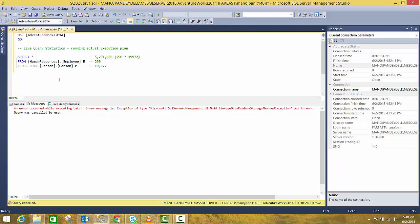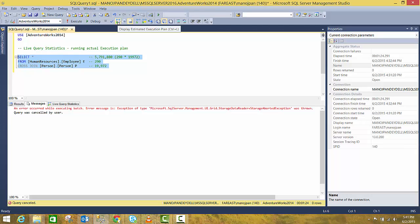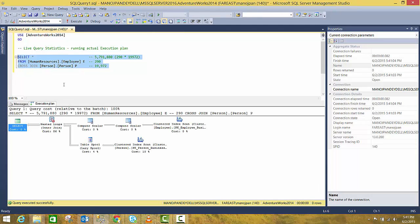So before coming to Live Query Statistics, let's see how the current execution plan behaves. So I have selected this query. If you want to see the estimated execution plan, you can just use this option: Display Estimated Execution Plan. So without running the query, it will show you the estimated execution plan that is created by SQL Server internally.